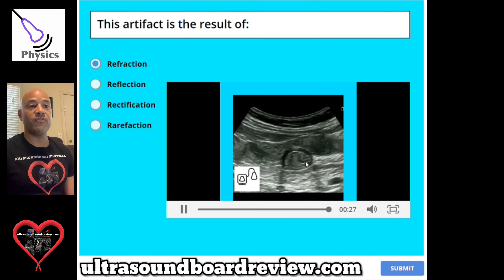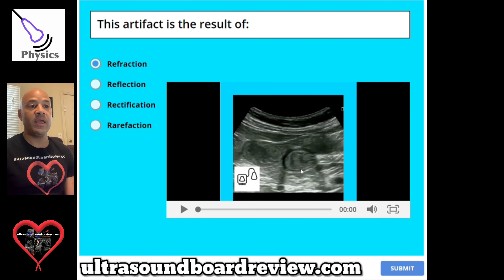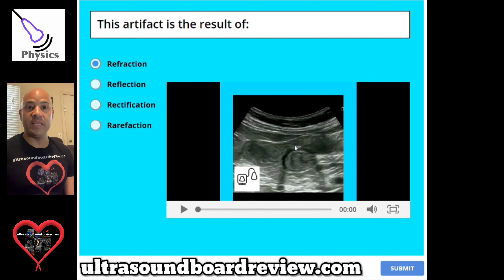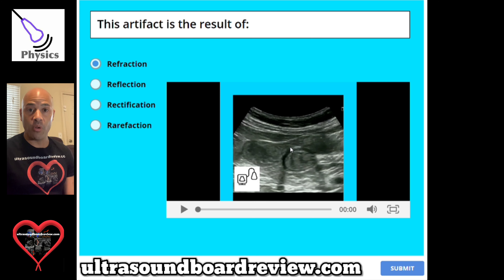This artifact is called edge shadowing. What happens is the pulse comes down and hits an oblique surface with two different speeds on both sides of the media. So the speed will change, causing the pulse to change direction and refract.